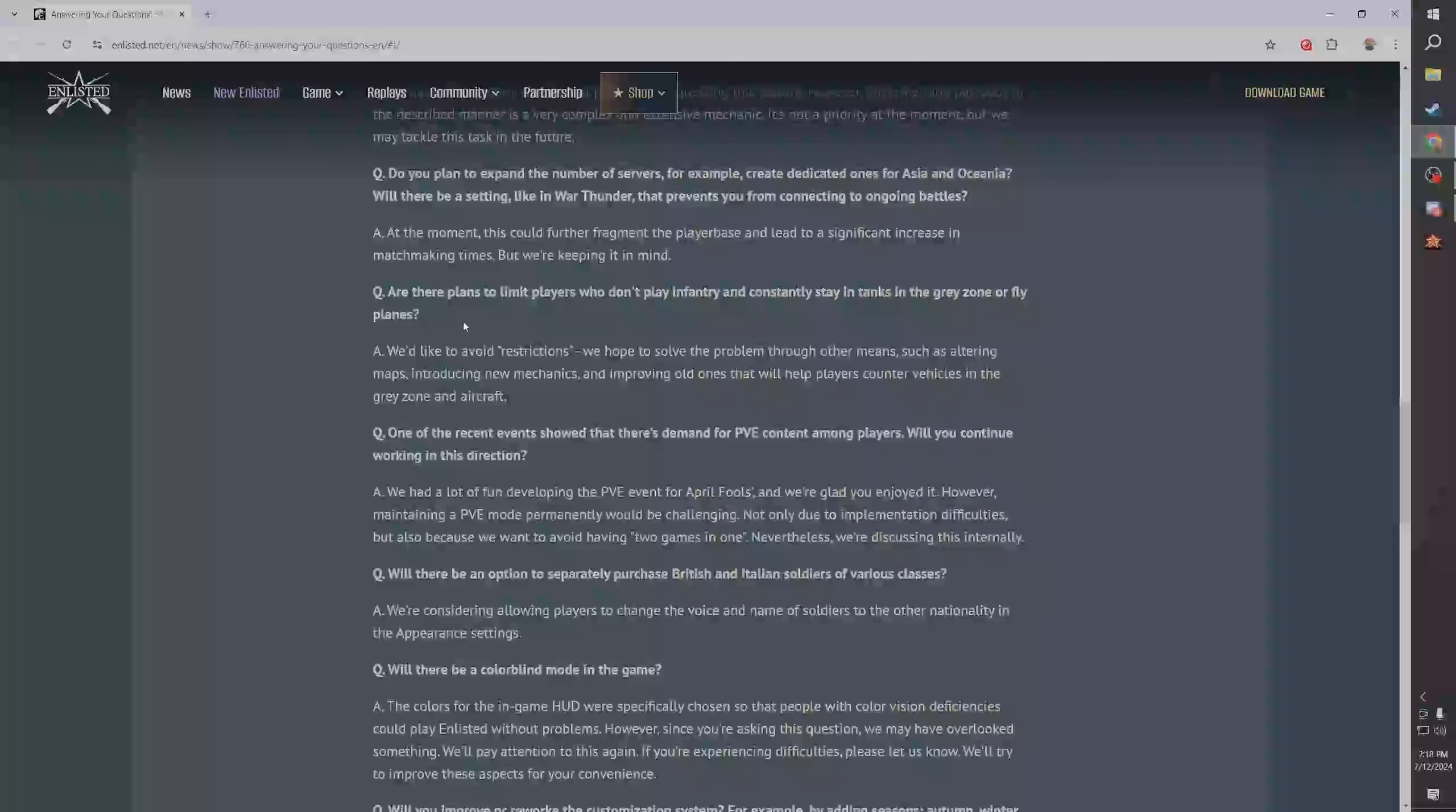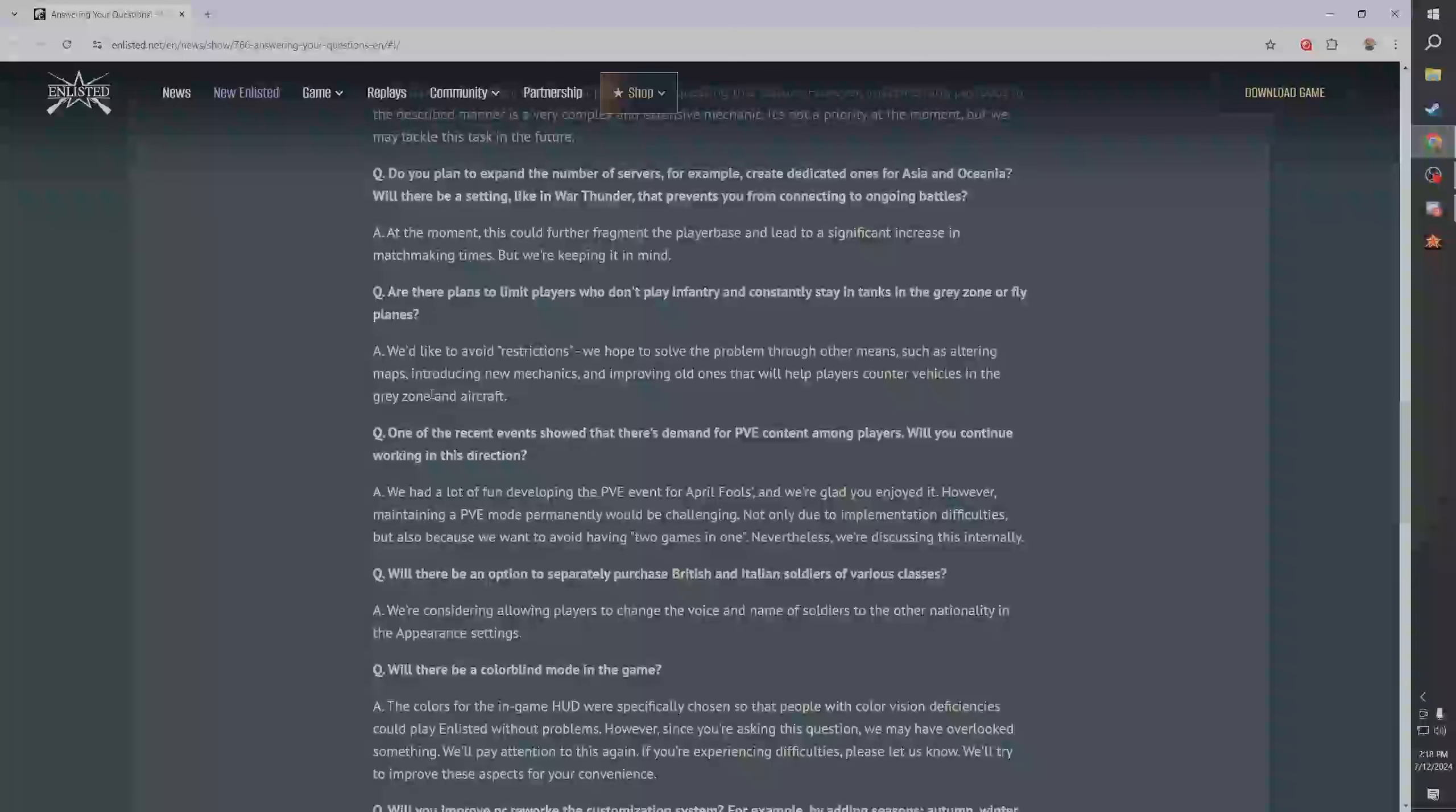Are there plans to limit players who don't play infantry and constantly stay in tanks in the gray zone or fly planes? They want to avoid restrictions, I agree with that. We hope to solve the problem through other means such as altering maps, introducing new mechanics and improving old ones. I agree, I think that's a fine answer.